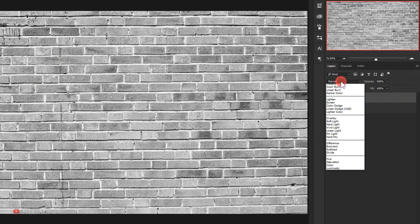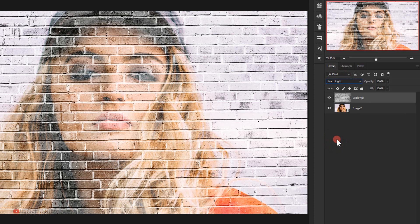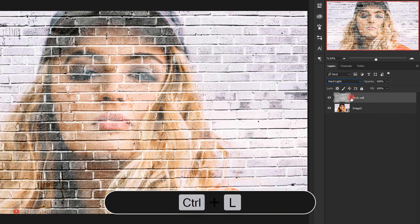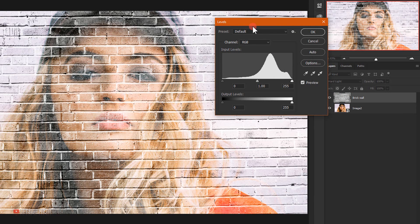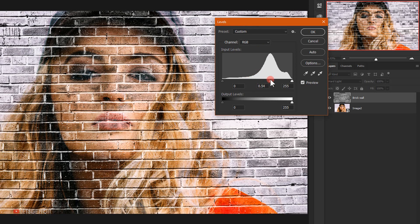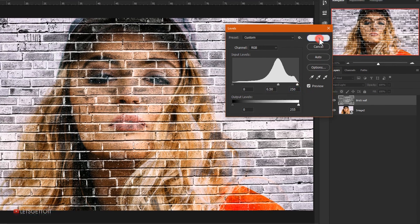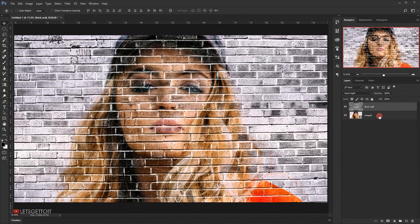Change the blending mode of the brick wall texture to Hard Light. With this layer still selected, press Ctrl+L to open the Levels adjustment. Drag the middle slider to the right to darken the midtones to around 0.50, then drag the white point slider slightly to the left, and click OK.